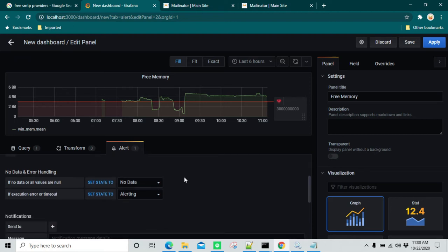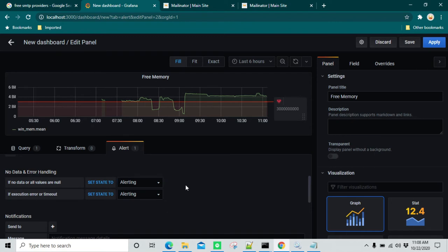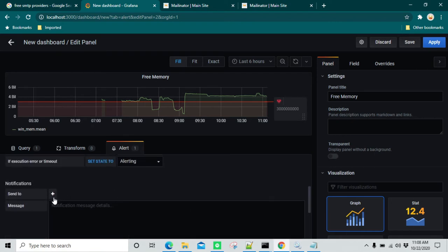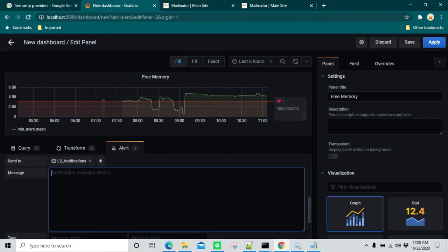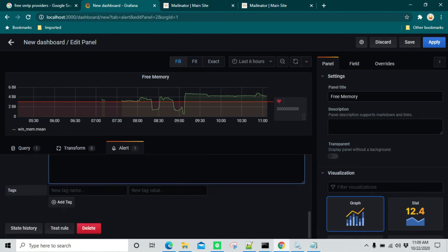Scroll down and you can see what to do if there is no data — you should set it to Alerting. In Send To, click plus and you can see the notification channel which we created. In the message body, you can type the message you want to display. I'm going to say: Memory utilization is running low, please look into this urgently. Then click on Test Rule.